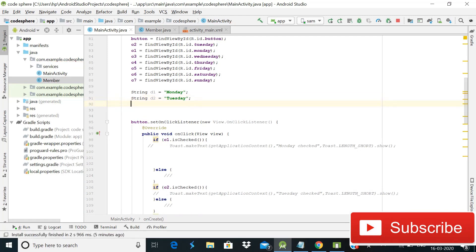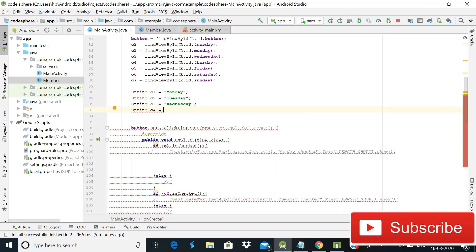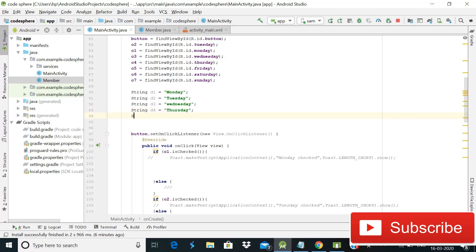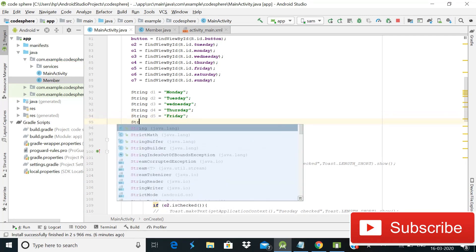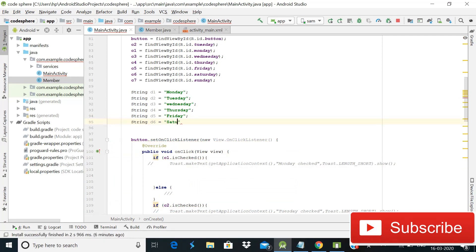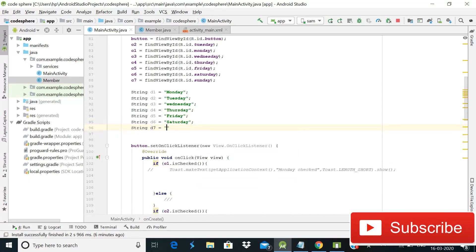Continue defining the remaining day strings: String d3 = "wednesday"; String d4 = "thursday"; String d5 = "friday"; String d6 = "saturday"; String d7 = "sunday". Now we have all seven day strings defined.